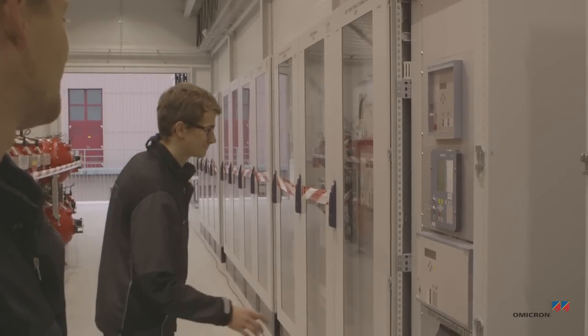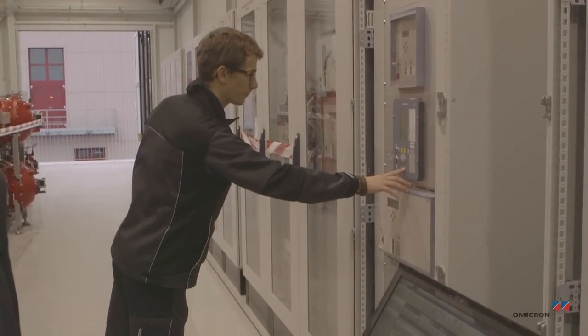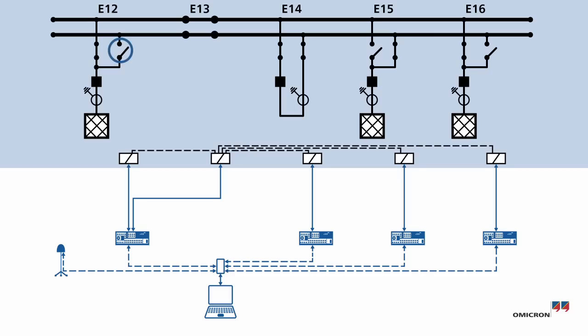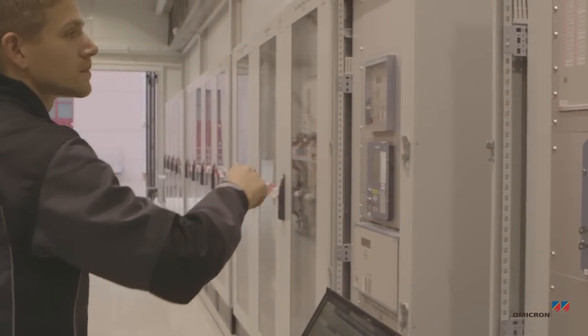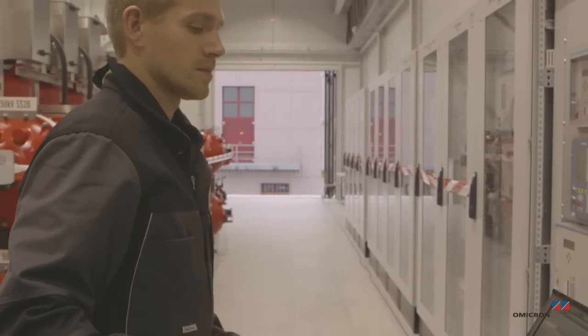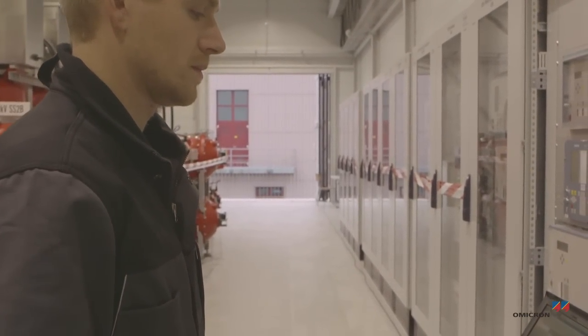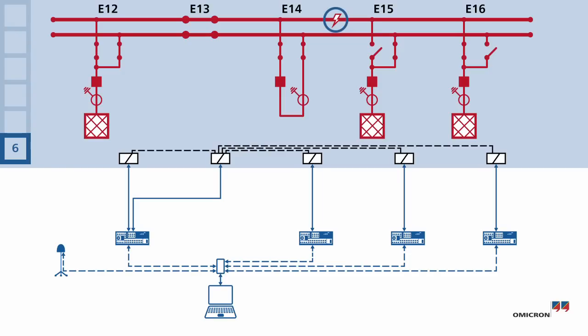By closing the second isolator of one of the bays, Johannes links the two bus bars to one another. Florian checks to see if the protection can also handle this case correctly.